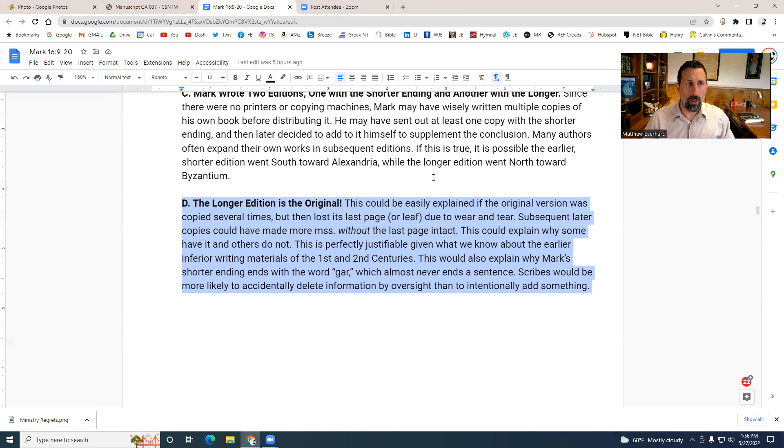That's all I've got for you today. I hope you enjoyed the journey through some of these beautiful manuscripts. Don't forget you can do this yourself by going to csntm.org. Thank you so much for checking in — I do love you lots, and we'll talk to you later.